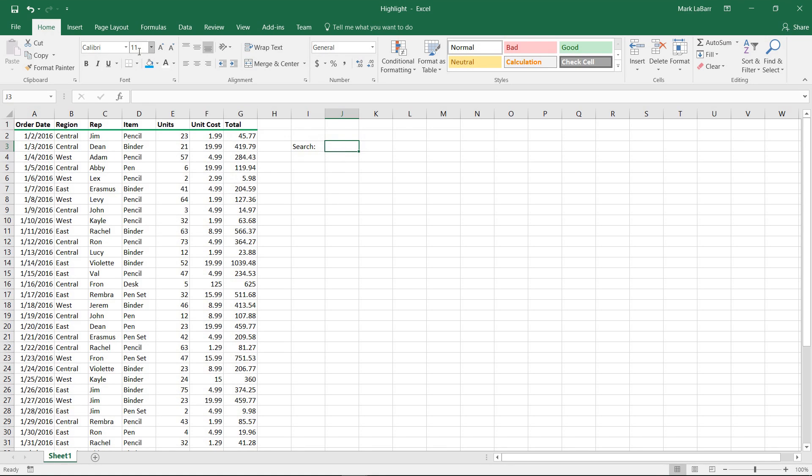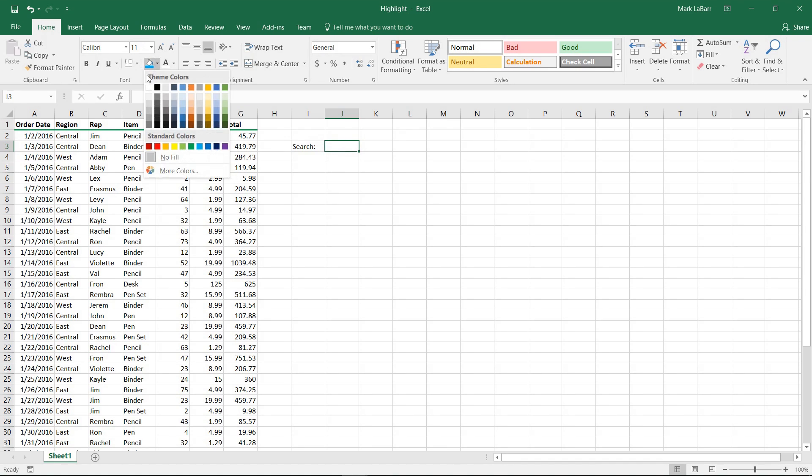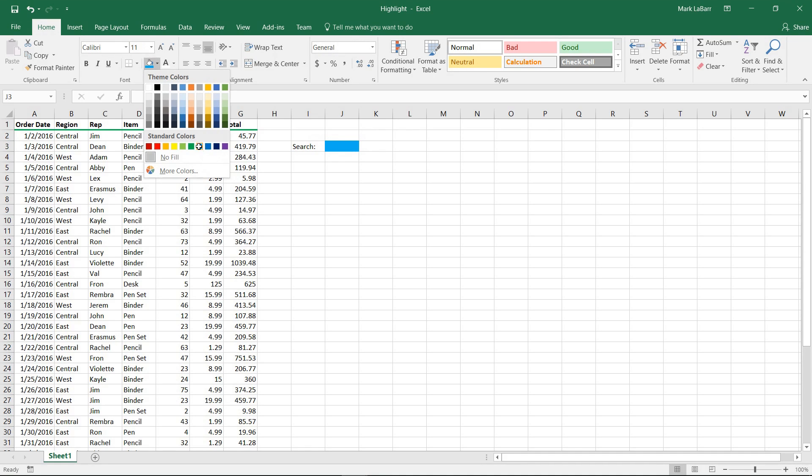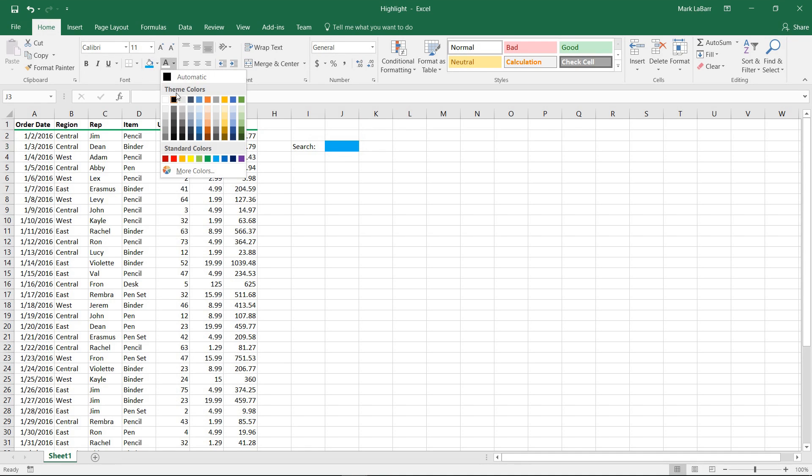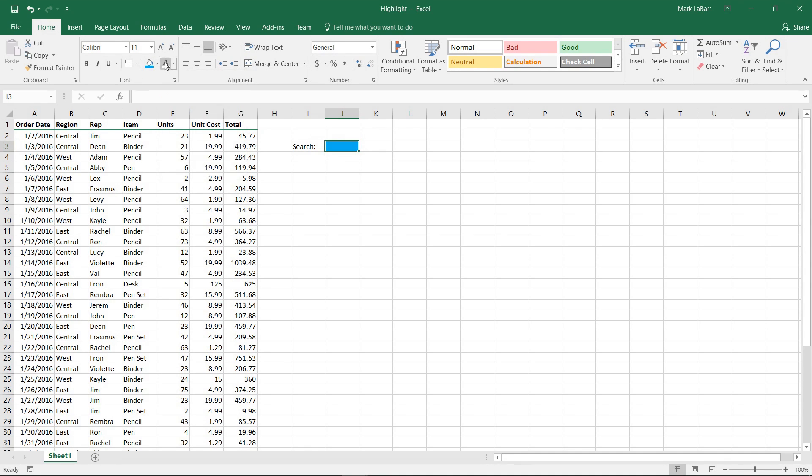First I'll go ahead and give it a fill color, maybe a nice blue there, and also change the text color to make it look a little nicer.